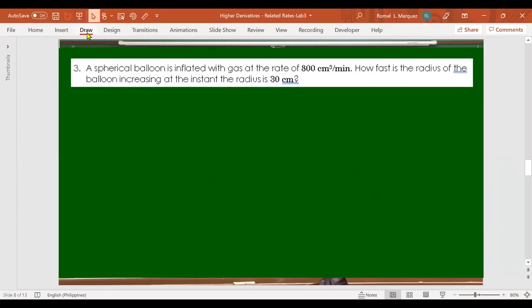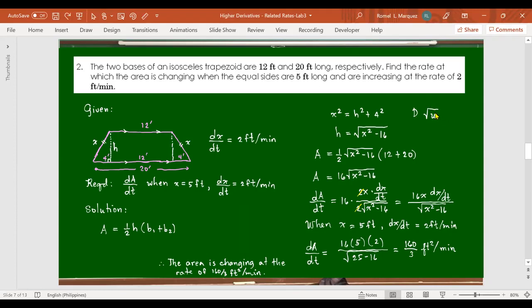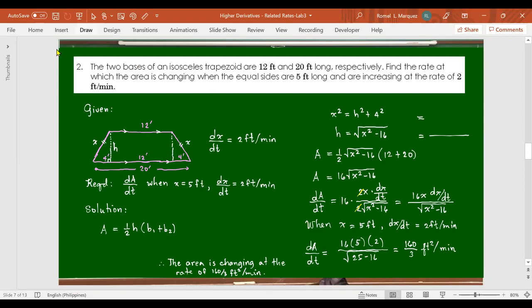A student asks about differentiating A using the 'raised to one-half' method. The instructor confirms that is correct — differentiating √(x² - 16) as (x² - 16)^(1/2) is an equivalent approach and mathematically valid. Either method of differentiating the radical is acceptable.